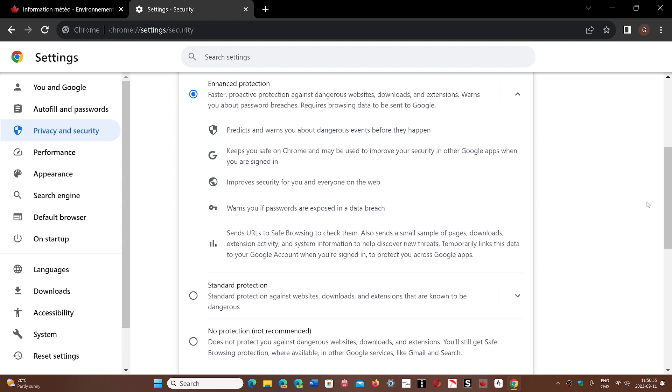It also has a prediction feature where it can look at a website and judge that maybe that website is malicious and what it will do is actually send a copy of the site.